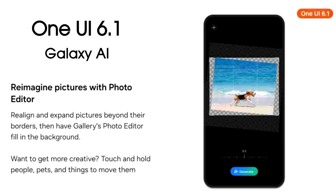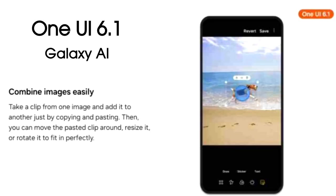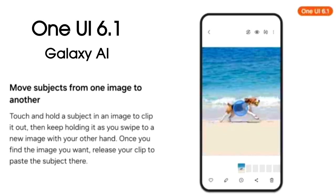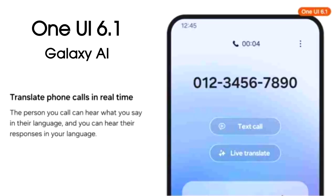Samsung is also bringing AI to its photo editor. By using these features, you can expand any shot image and AI will generate and fill the background automatically. You can also remove things and people from images just by touch and hold, and copy an object from an image and paste it into a new image.